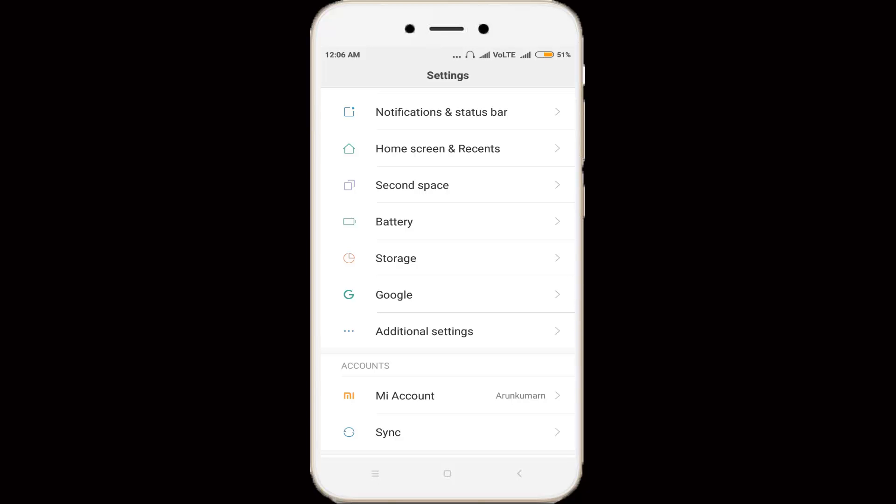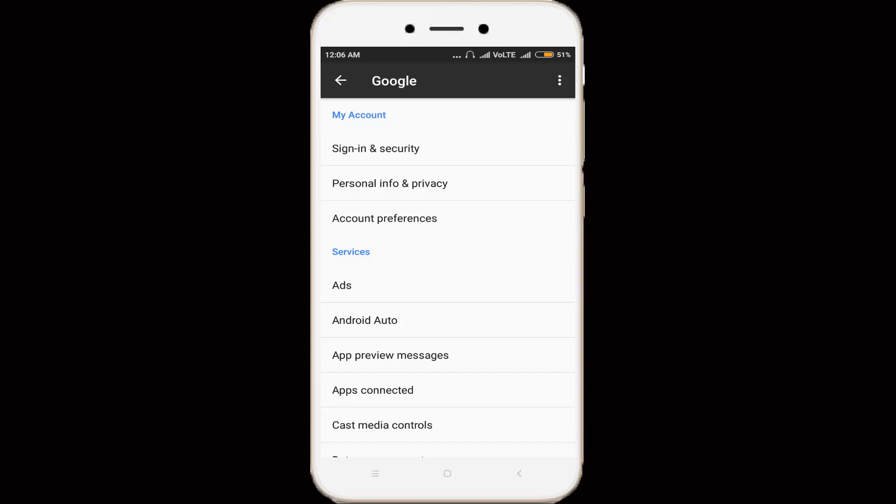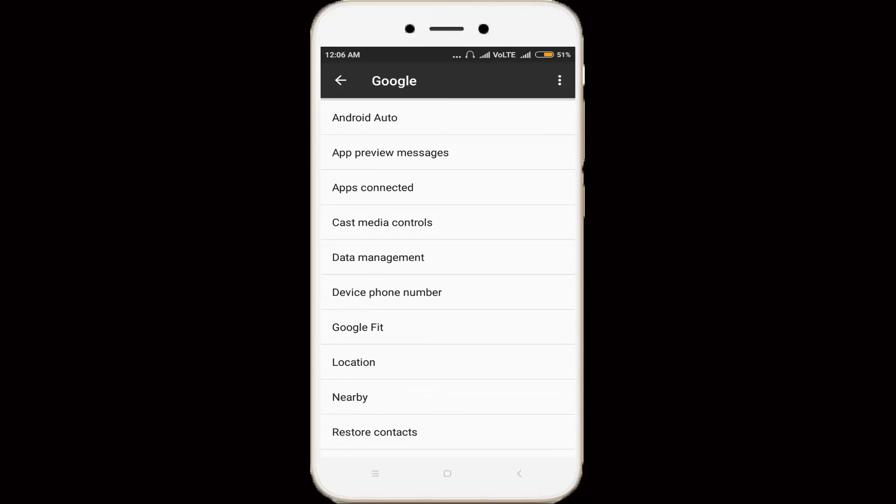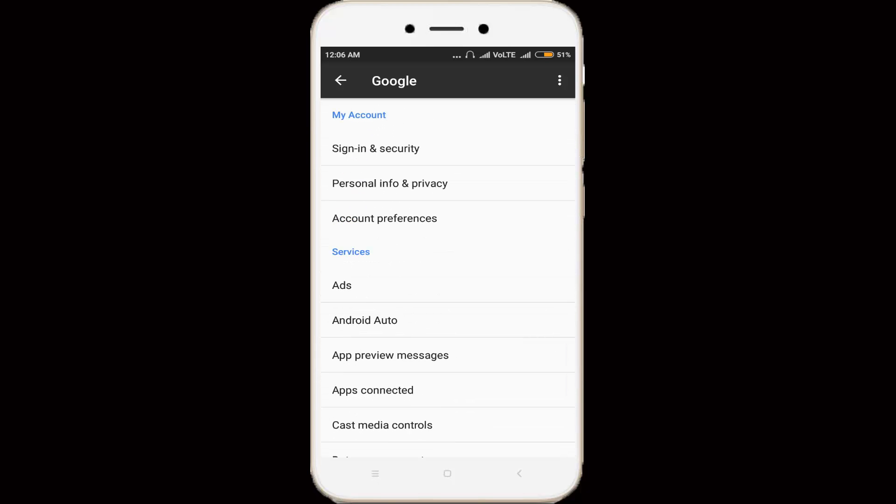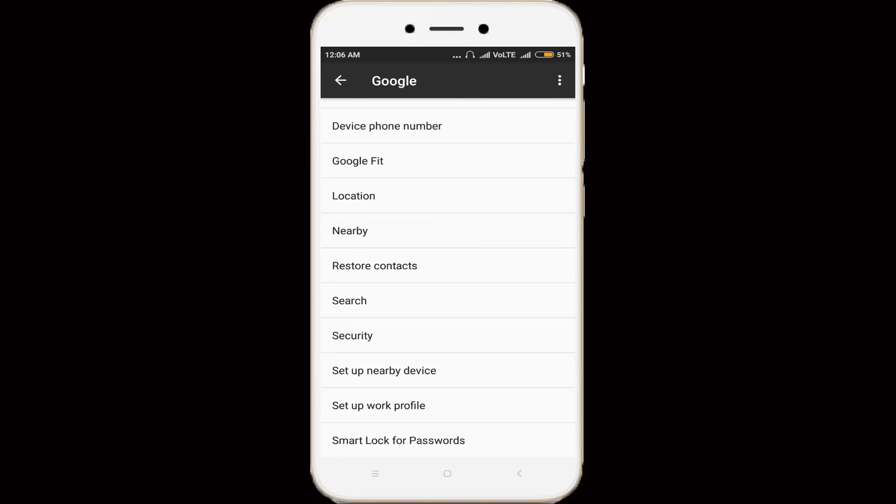So after the sign-in process is completed, you can click to open this Google, and in this section you can scroll down and locate search settings. So you can click to open it.